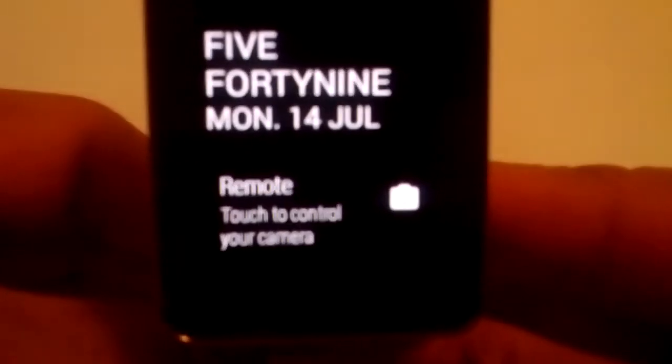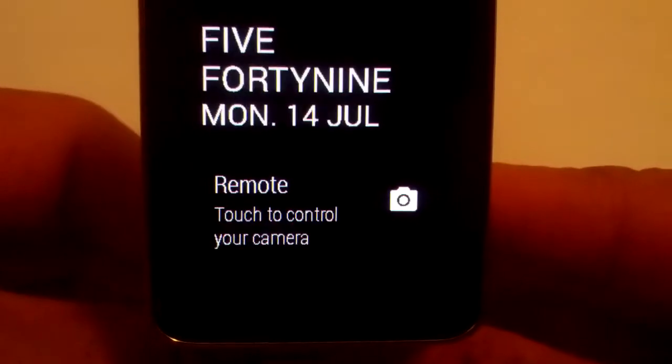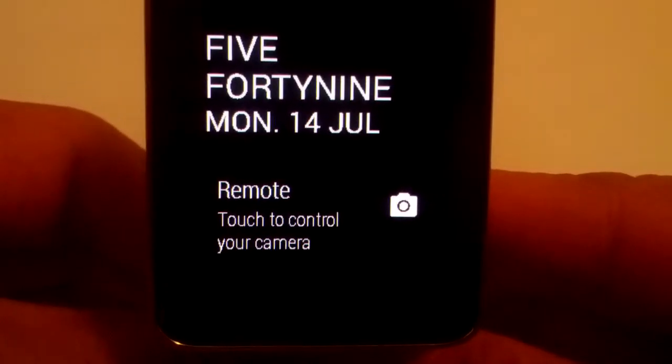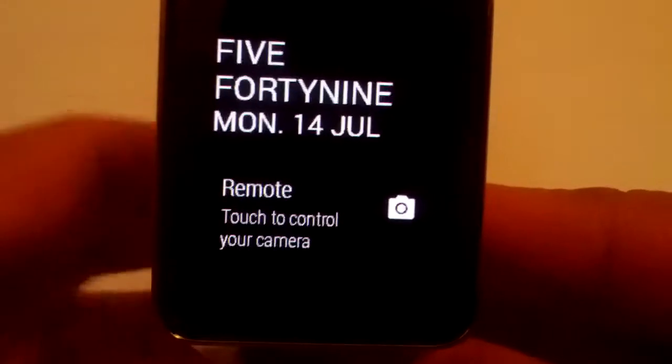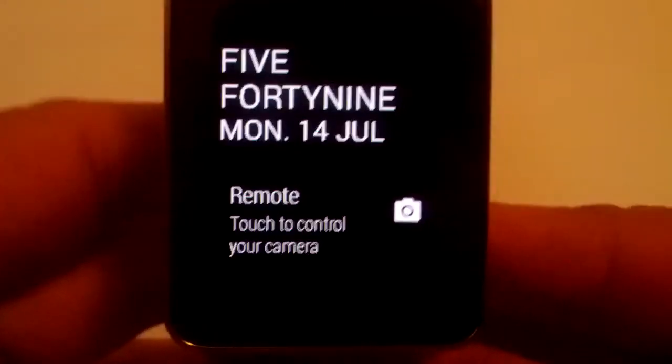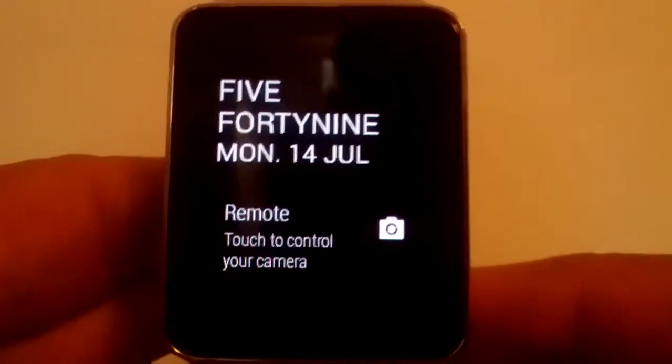So now on your smartwatch you should have a remote shutter control up here. It says remote touch to control your camera. So we just tap that.